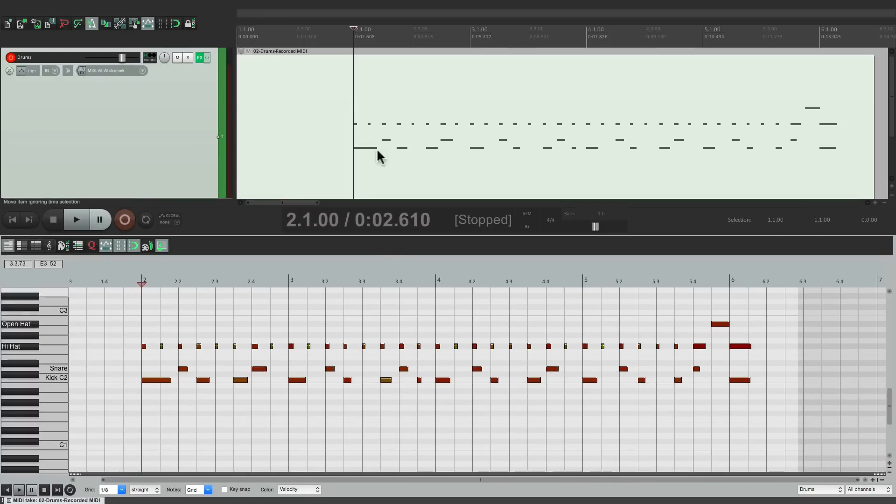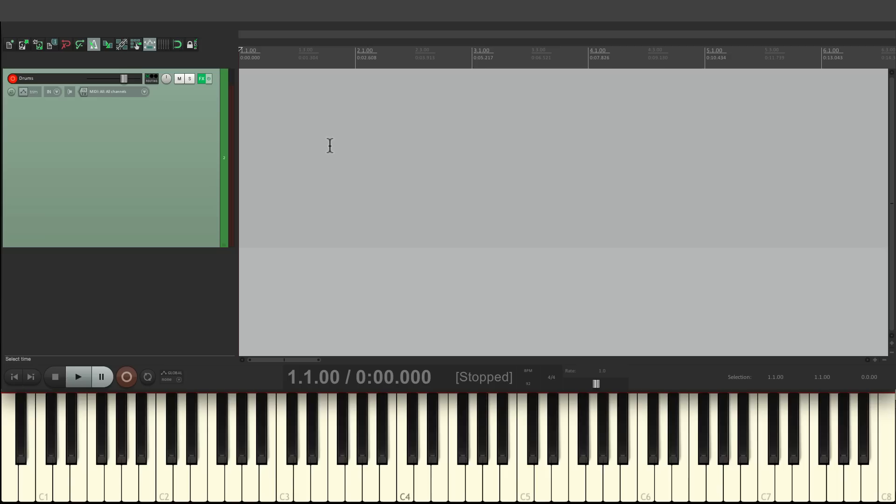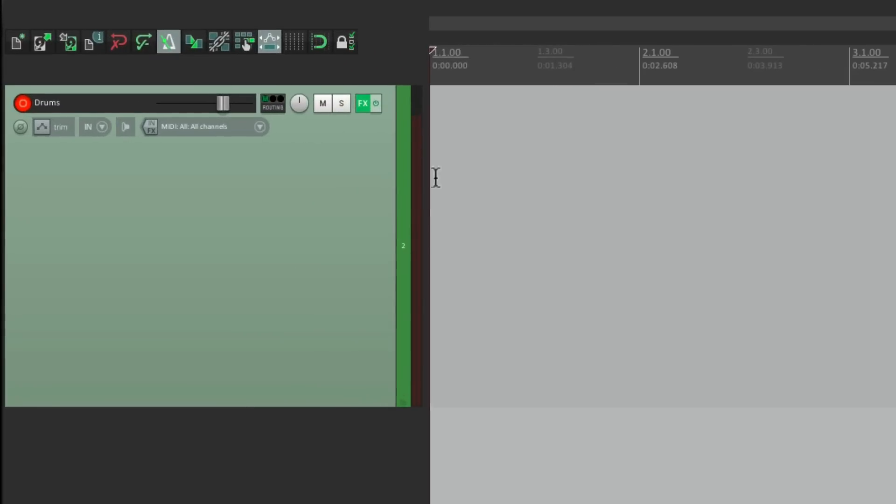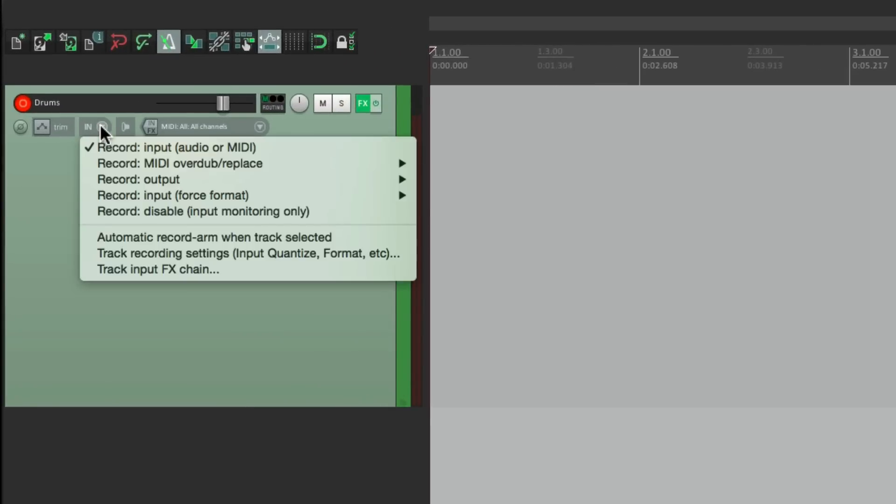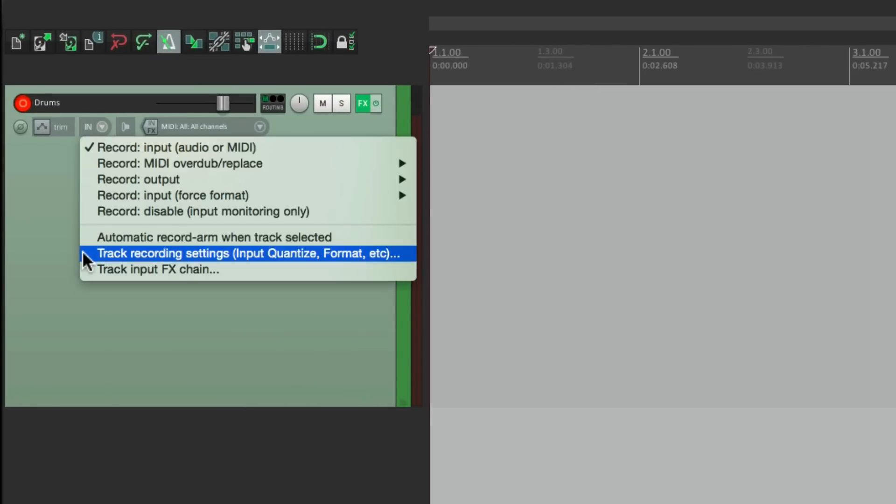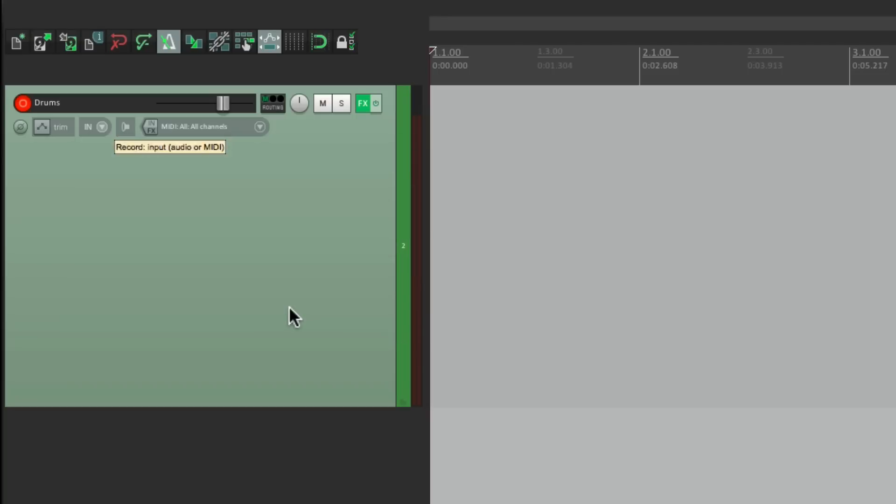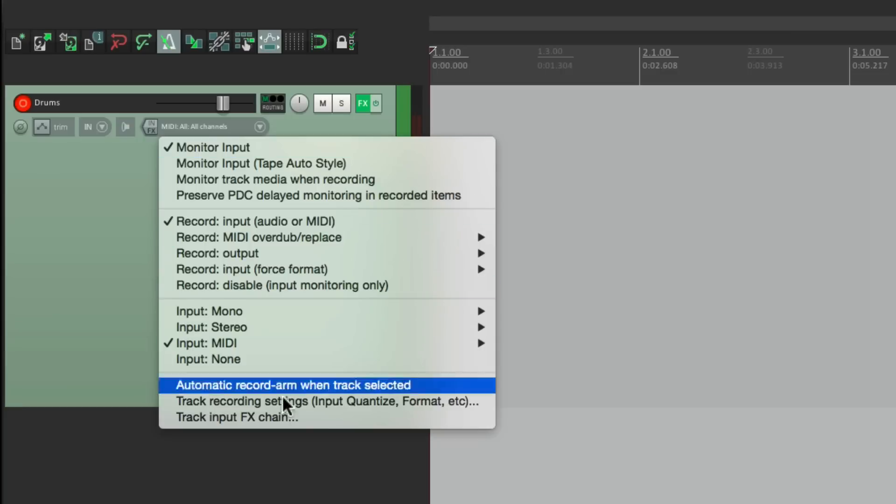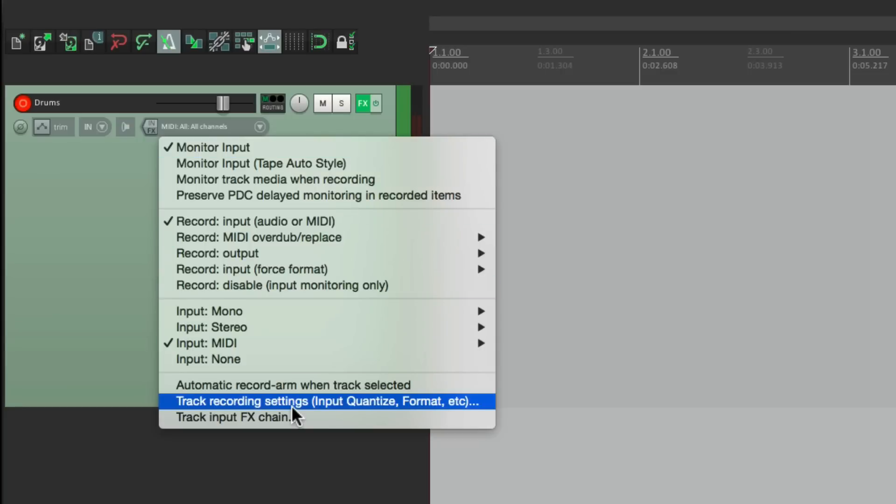So let's delete this, and let's start again. This time, we're going to go right over here, and right-click it, and down over here, we can choose track recording settings. Input quantize, format, etc. We can also do it over here on the input. Right-click it, and go down here to the track recording settings.